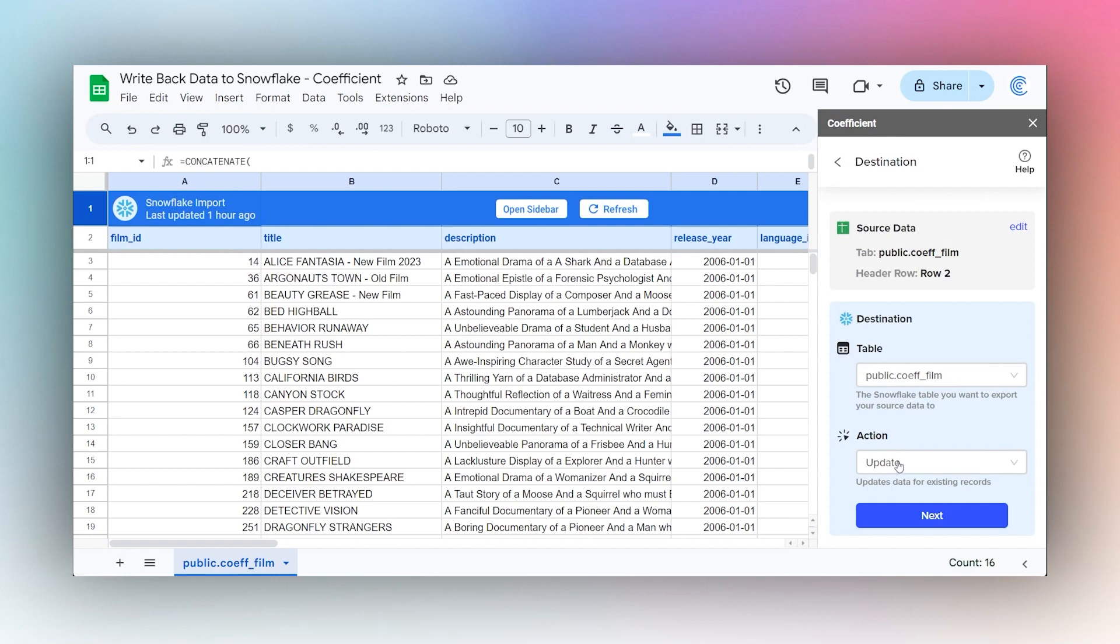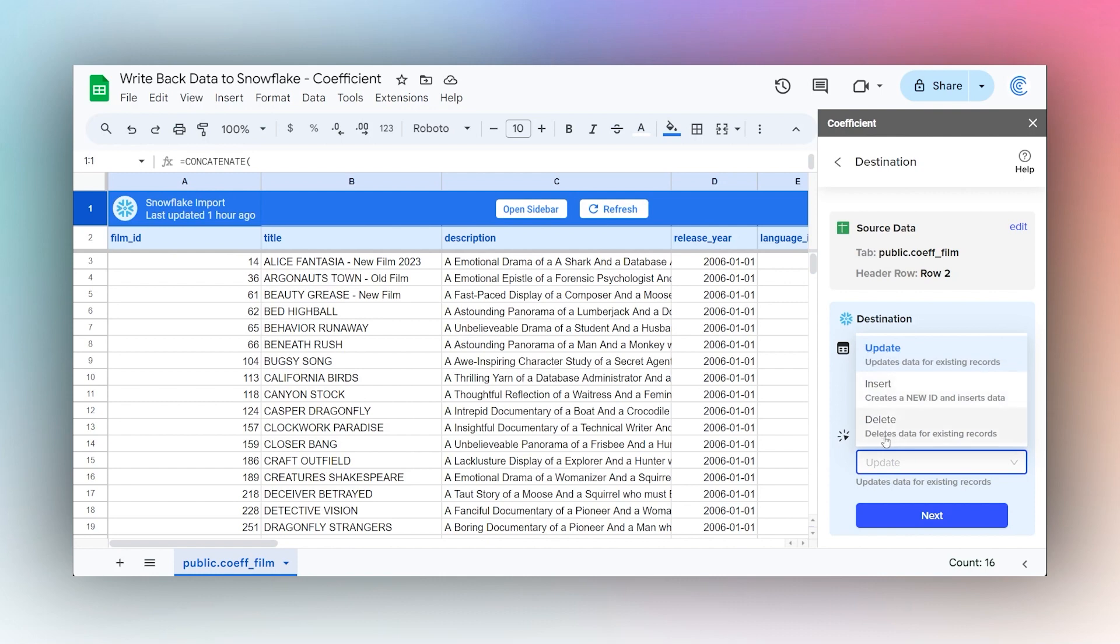Finally, you can select the action that you want to take. You can update, insert new data, or delete data. In this example, we're going to update data for existing records.